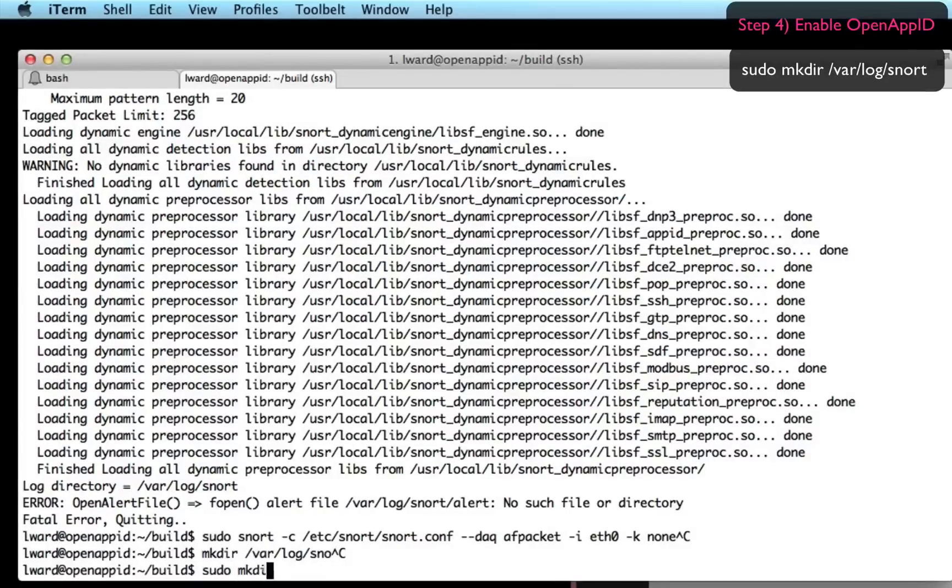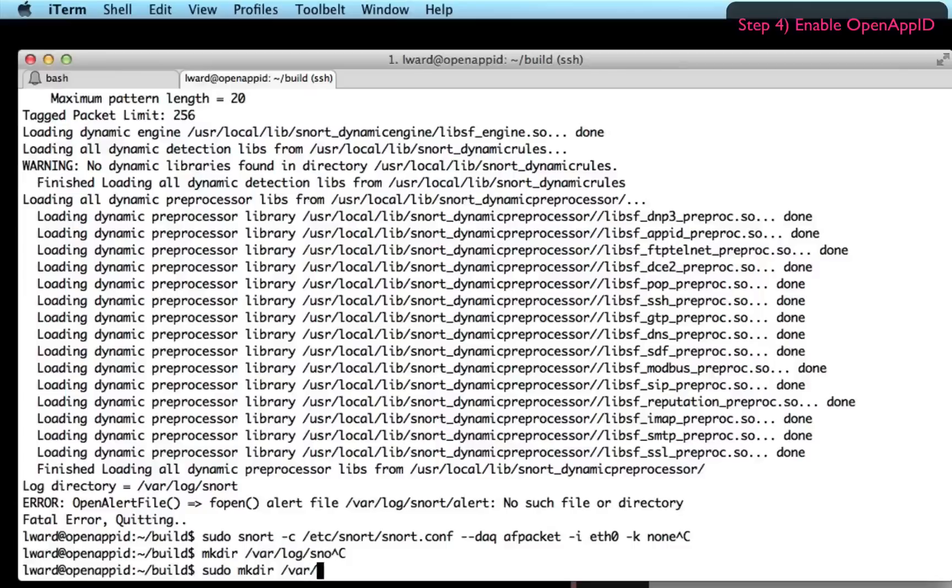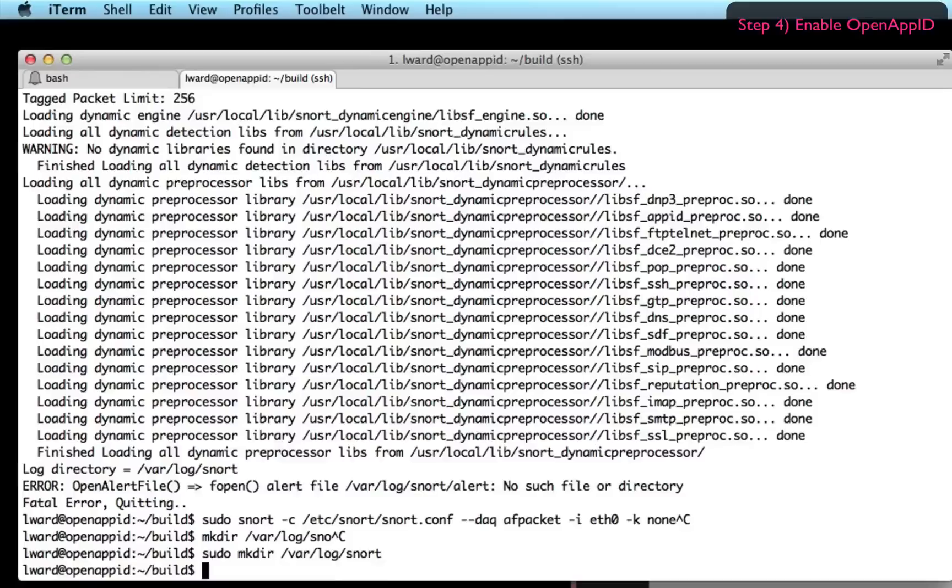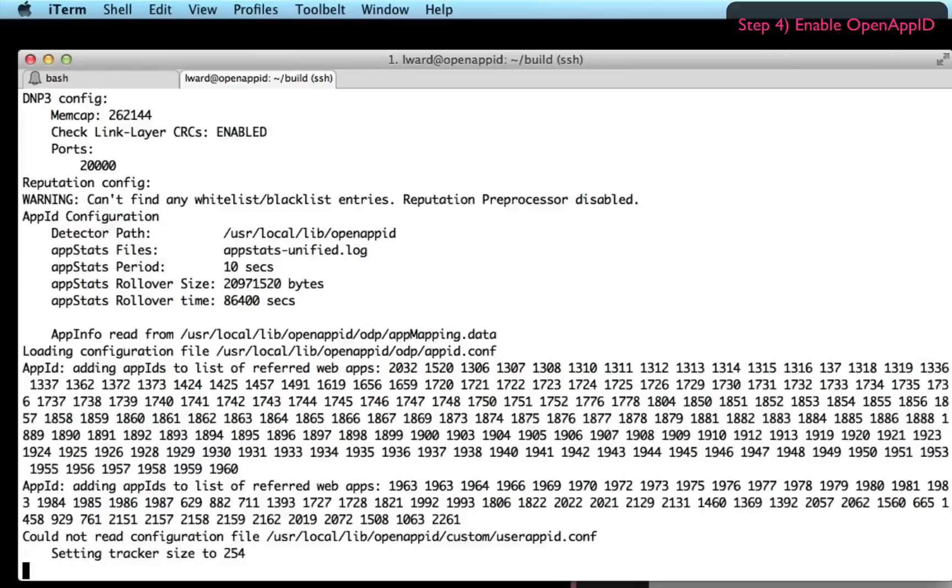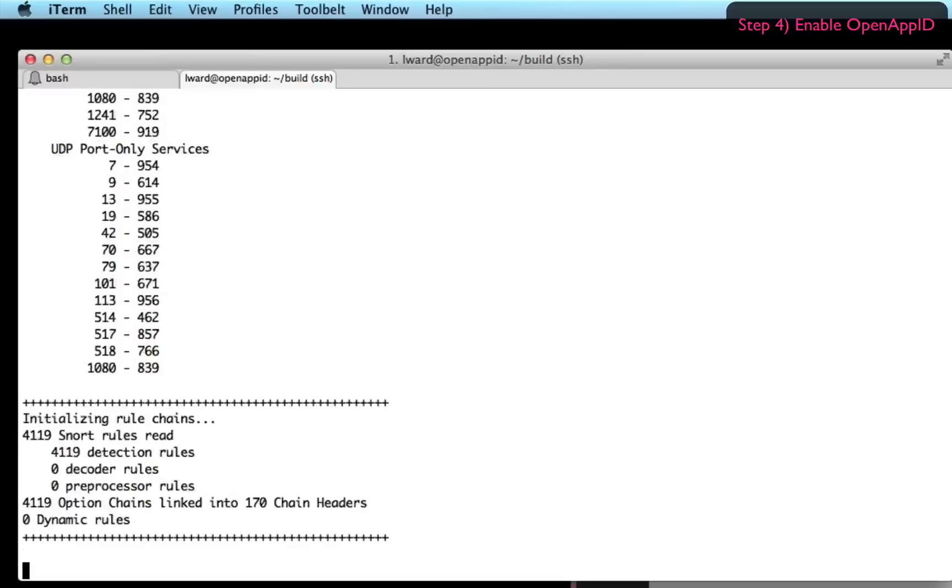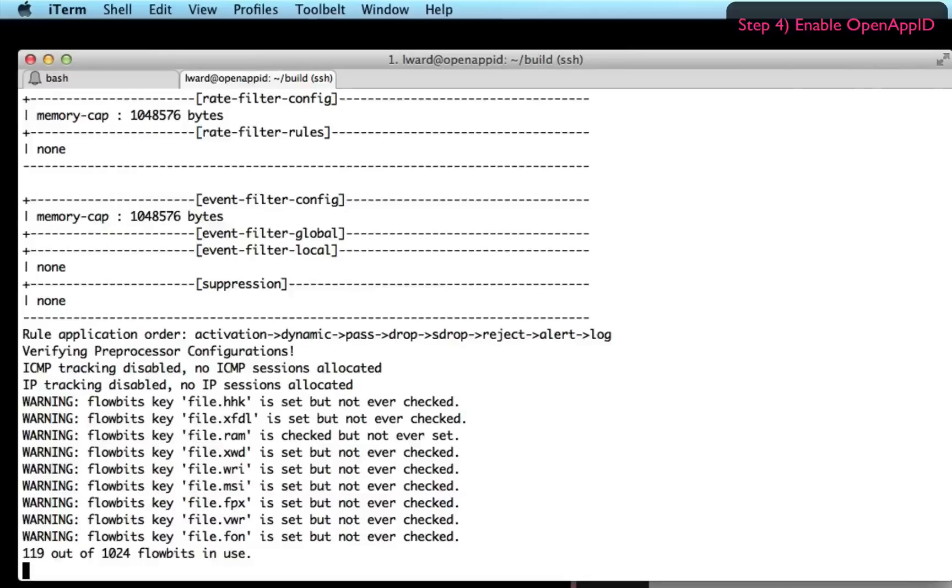That's the directory it will log all of its output into. So mkdir /var/log/snort. And this time Snort should start up. There we go. It's functioning.